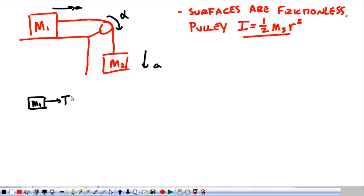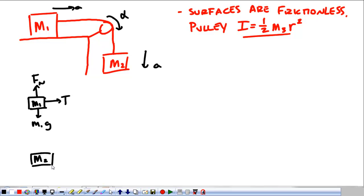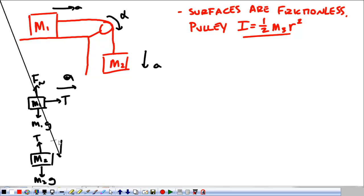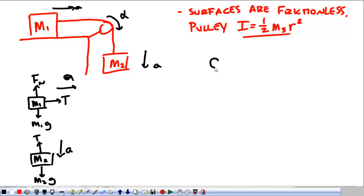Looking at free body diagrams: M1 has tension acting on it, M1g pulling down, and a normal force pushing up. Mass two has gravity pulling down and tension pulling up. Since M2 is accelerating downward, M2g must be greater than tension.